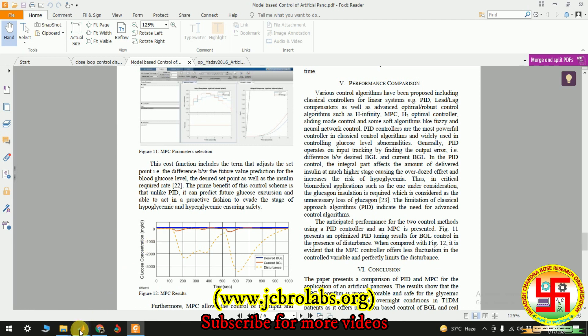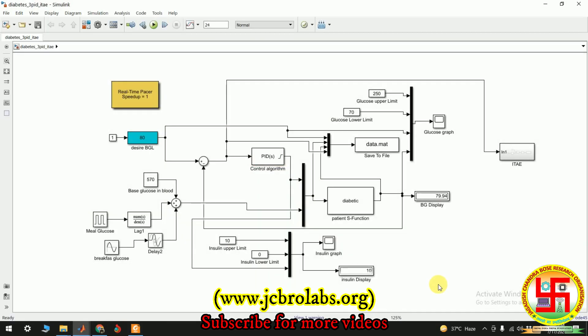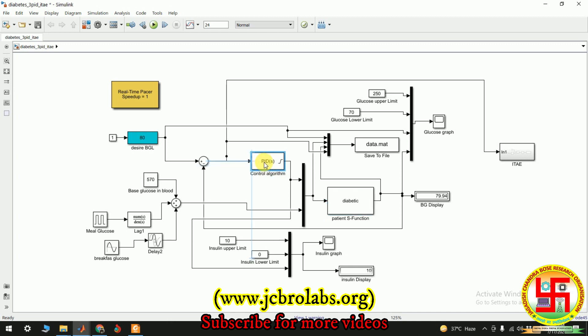This is one of the MPC based glucose level control. The model which we are going to demonstrate is this - this is the model we have created for this PID based blood glucose control. Here is a model of a patient represented in the form of a transfer function.